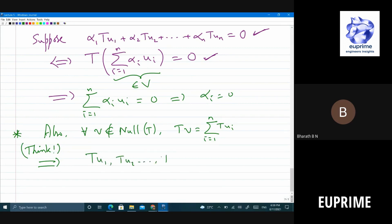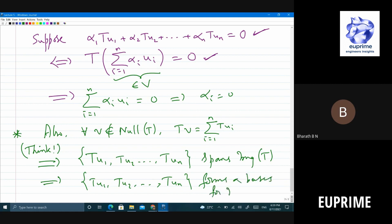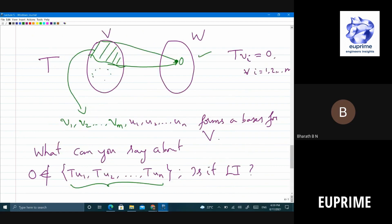{T(u1), T(u2), ..., T(un)} spans the image of T, and it's linearly independent, so it forms a basis for the image of T. There are n such vectors spanning the image, and m vectors spanning the kernel. Together, m + n equals the dimension of V.